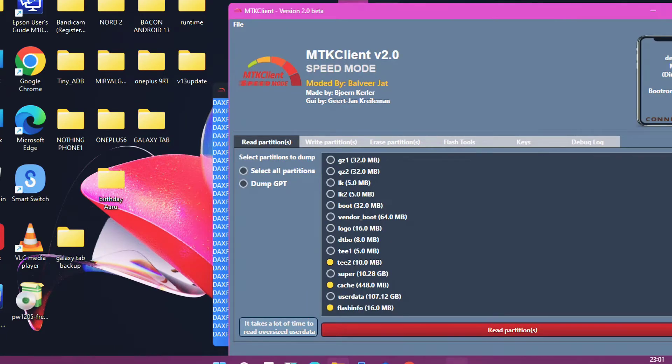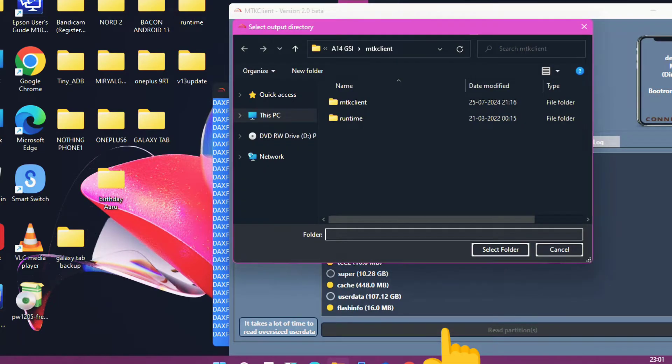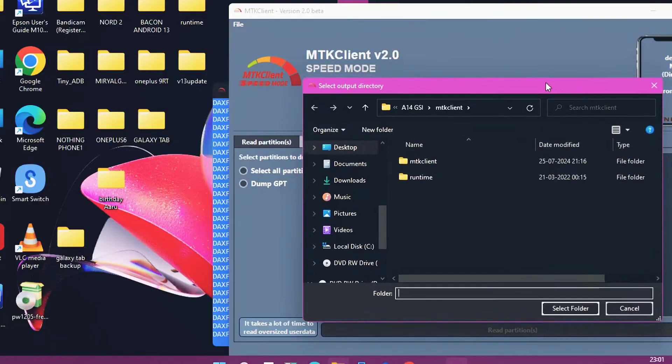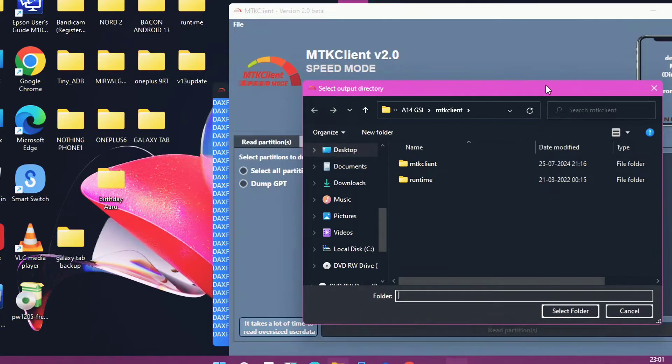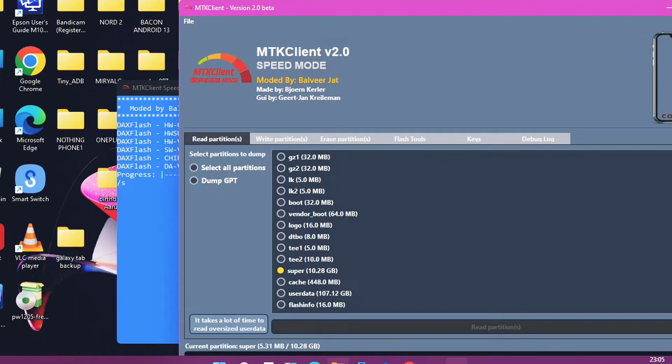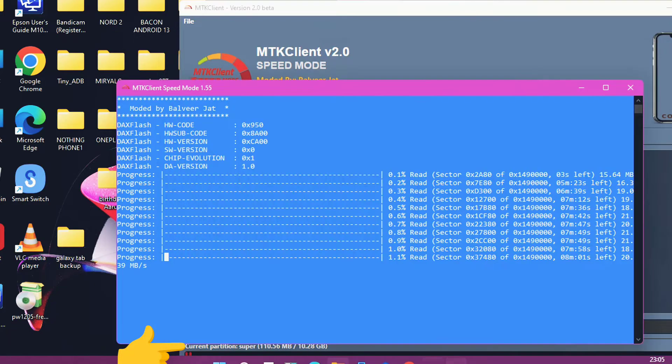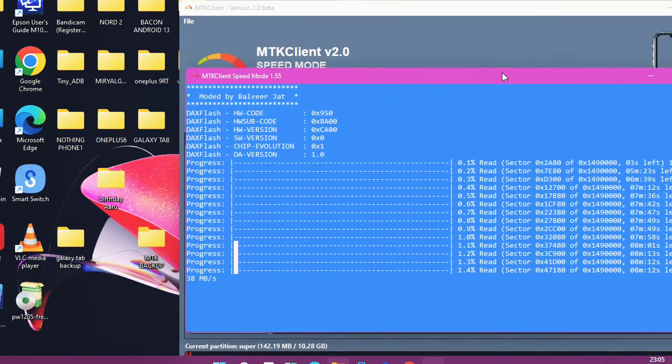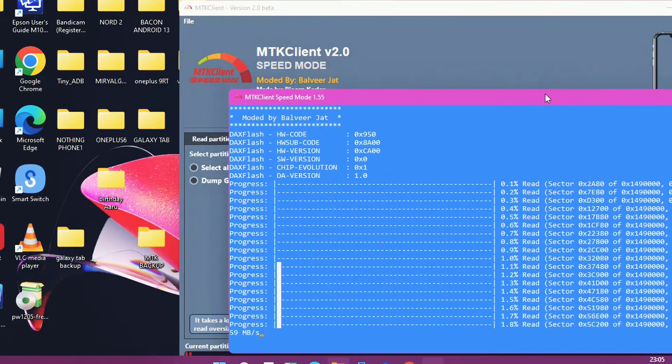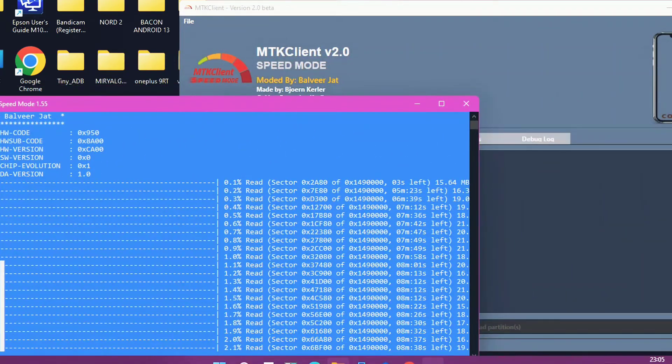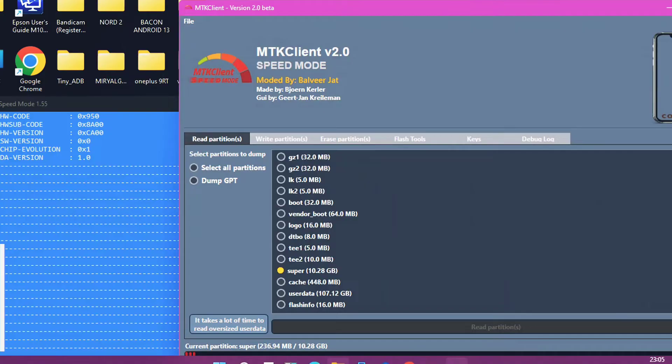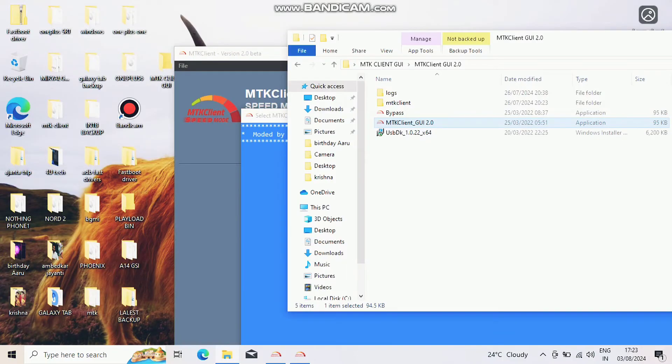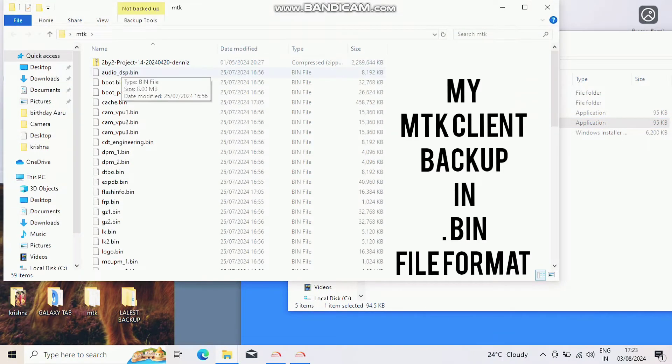Now click on the read partition tab available at the bottom in red color. System will ask you to choose the location where you want to save the backup. Select your desired location and click OK. Immediately at the bottom you will see the backing up of the selected files starts with the progress bar. Similarly in the command window you will see some backup commands running automatically. Once process finishes you get 100 percent and done pop-up at the bottom in the MTK GUI application.